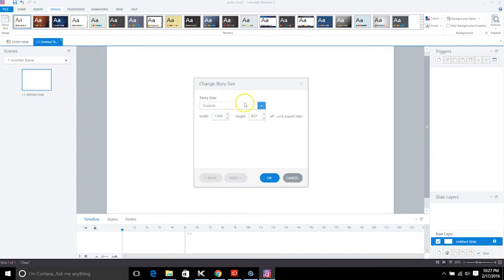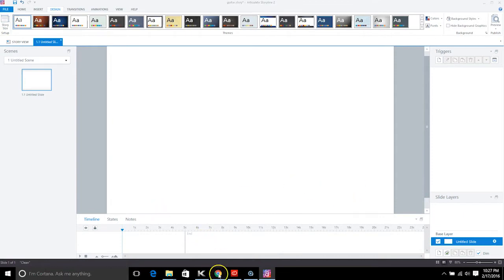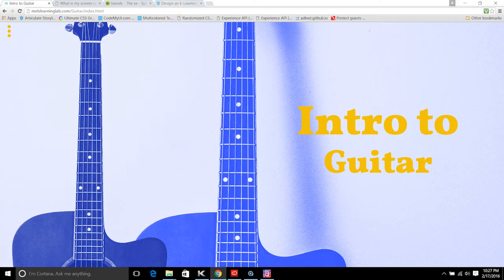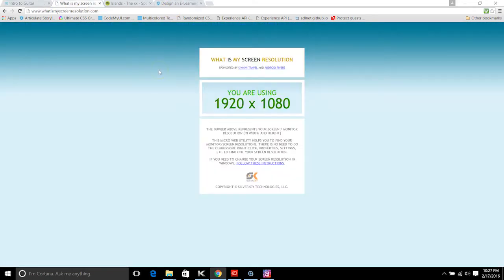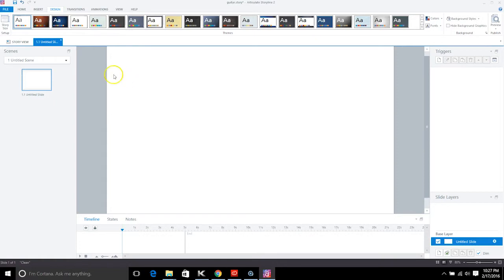Under the Design tab, you want to configure your story size. An easy way to figure out what size you want is to go to a site like whatismyscreenresolution.com, where you can figure out what screen resolution you're using — and also what resolution your users will be using.